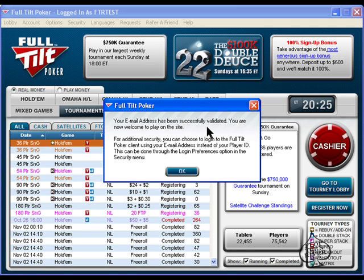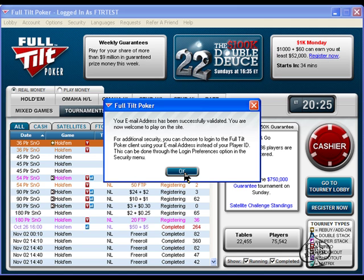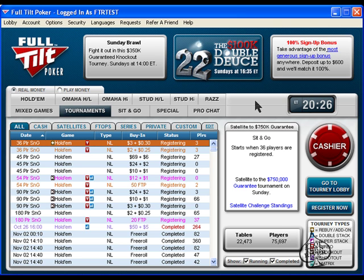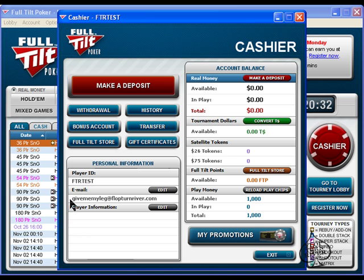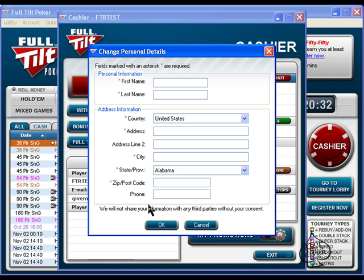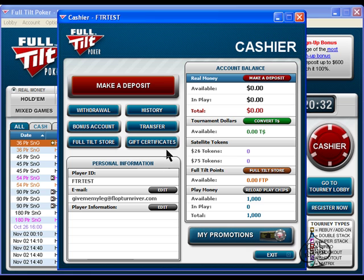And now it says my email address has been successfully validated. So now I click OK and I am able to go ahead and make a deposit to take advantage of my 100% up to $600 bonus. Now once you validate your email address you are ready to make a deposit. What you want to do is click the red Cashier button and the first thing you should do is under Player Information click Edit. You have to make sure this is filled out, as without this information none of your deposits will go through because all of this has to match the means in which you deposit. Once you have that filled out you want to click the red make a deposit button.